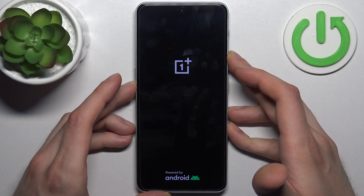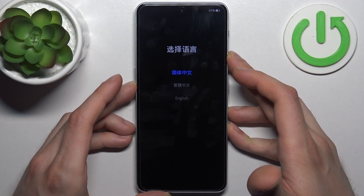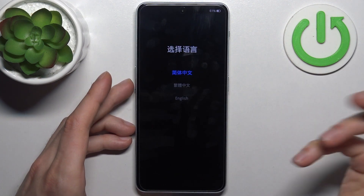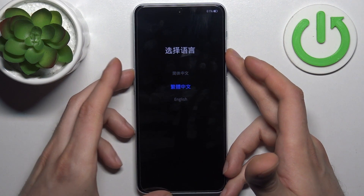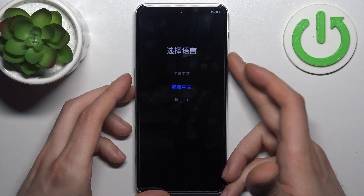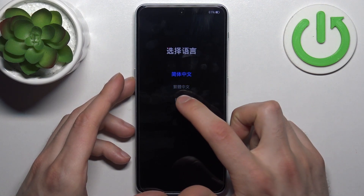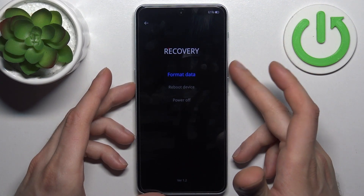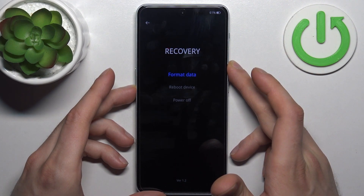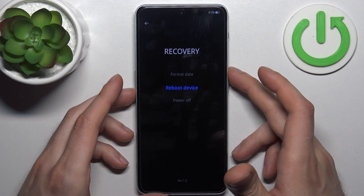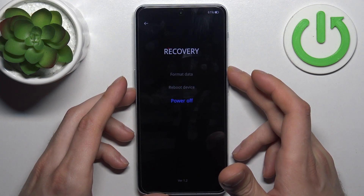After that you will end up in recovery mode. Here you can use volume keys to navigate and power key to select, or you can just use the touchscreen. You have such options as format data, reboot device, and power off.